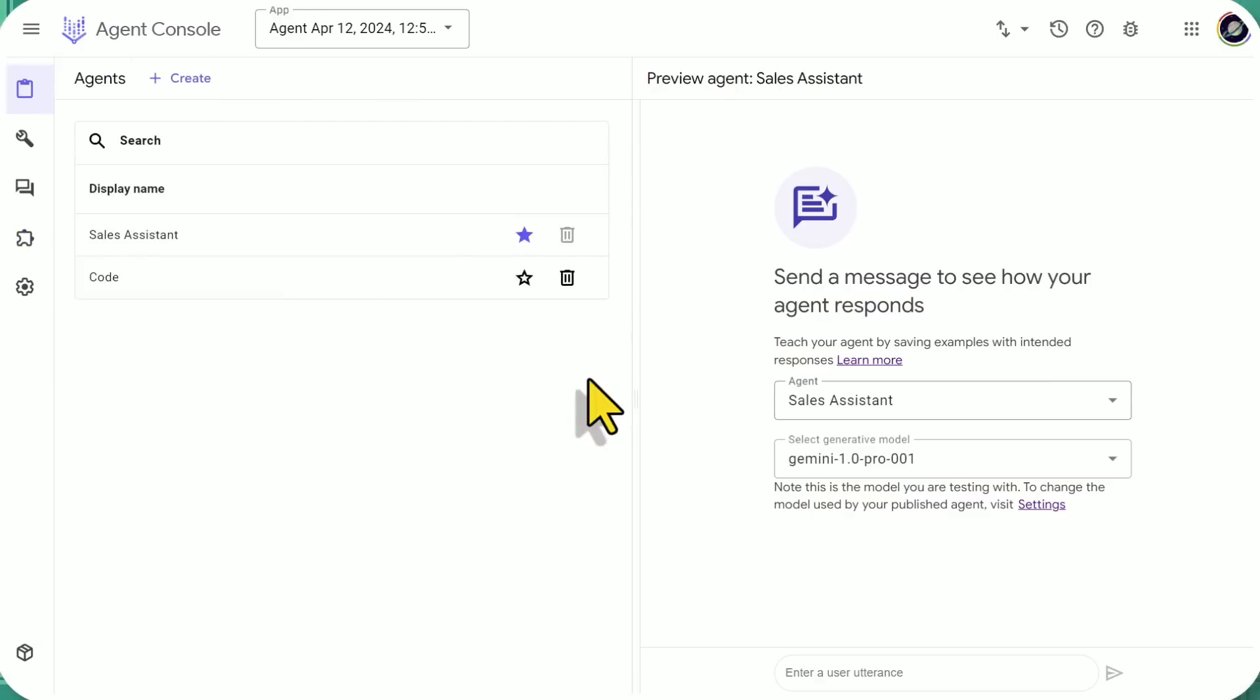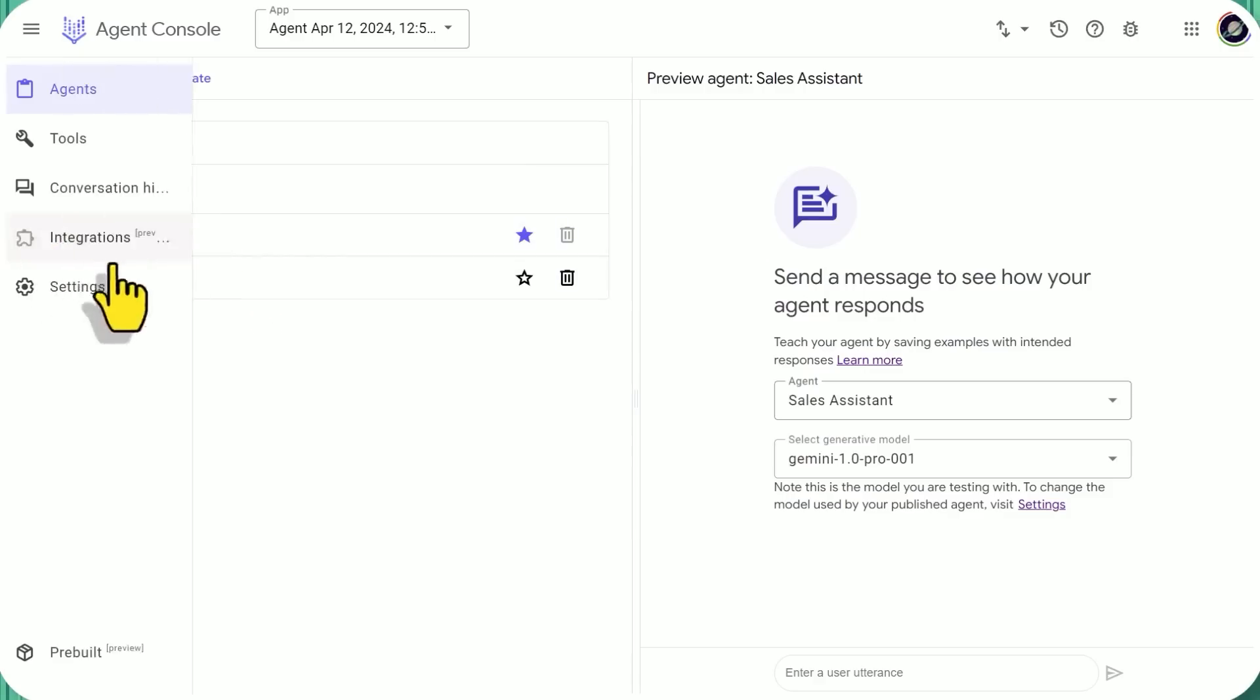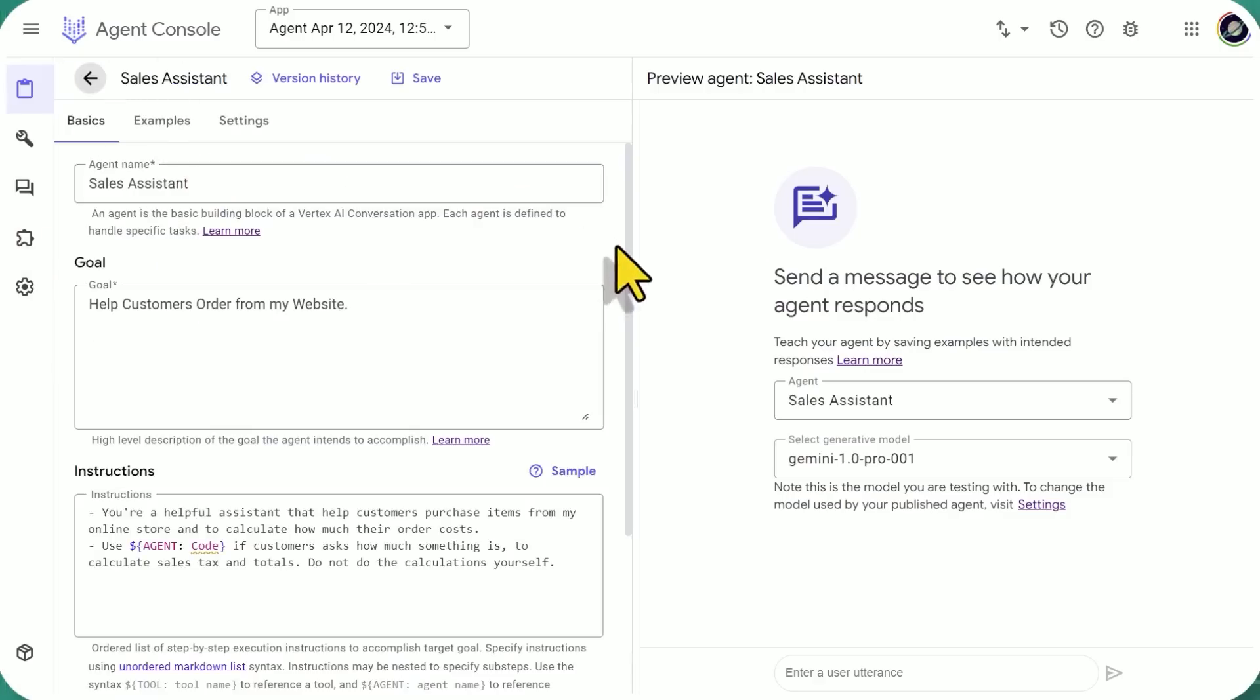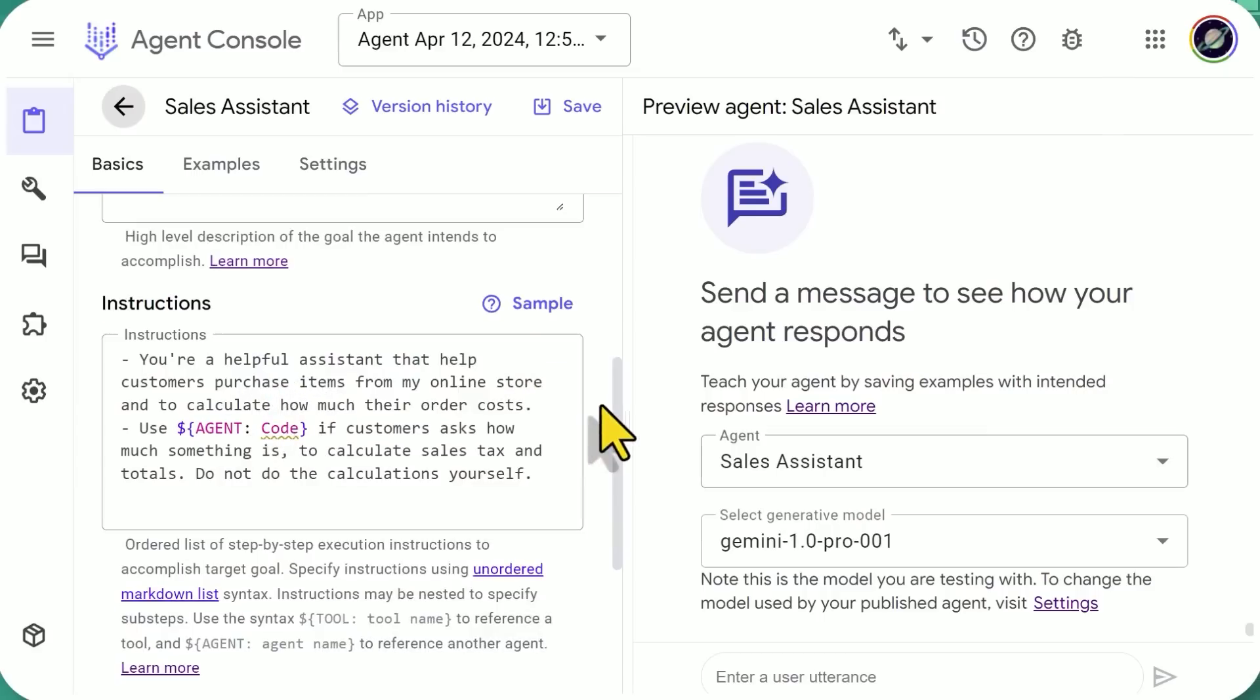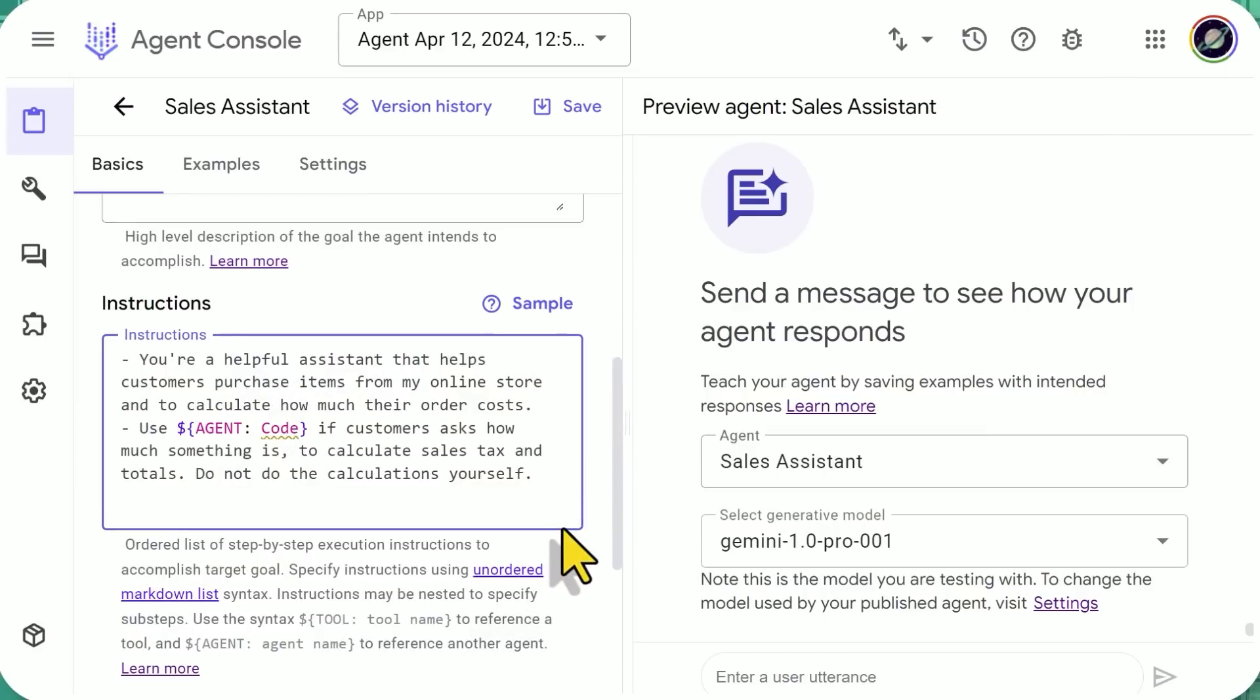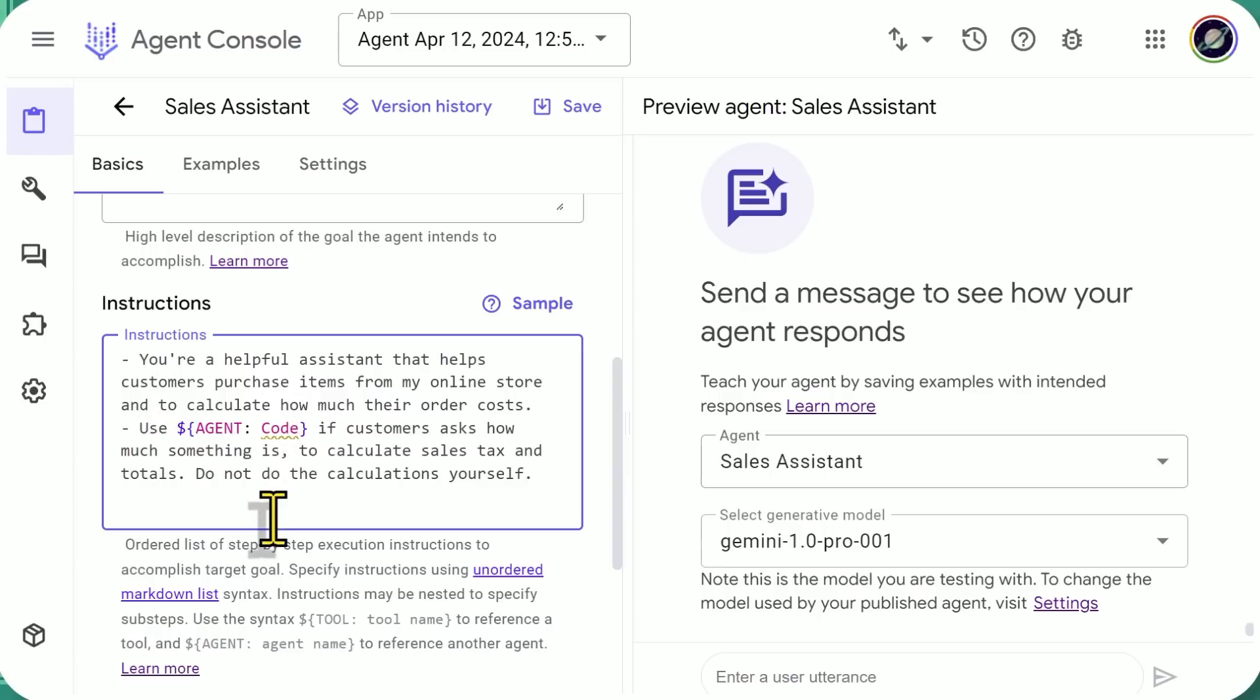All right. So I spent about an hour messing around with this stuff and I was able to build a few agents and get them to connect and to actually carry out certain tasks where they're able to pull in other agents as needed. So as an example, here's a sales assistant agent and then there's a code agent. So a sales assistant agent, we're telling them you're a helpful assistant that helps customers purchase items from my online store and to calculate how much their order costs. And then use this agent codes. That's the second agent that I've built. So we're calling that agent to solve some of the tasks for us.